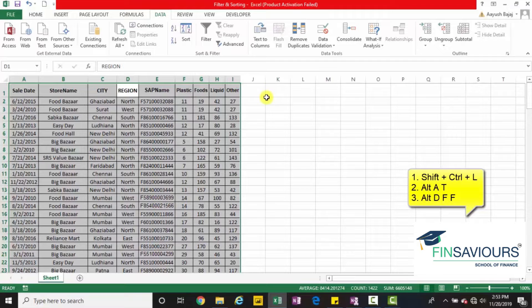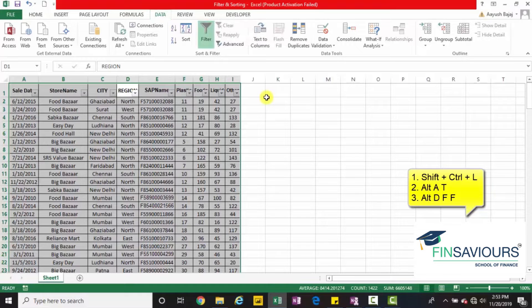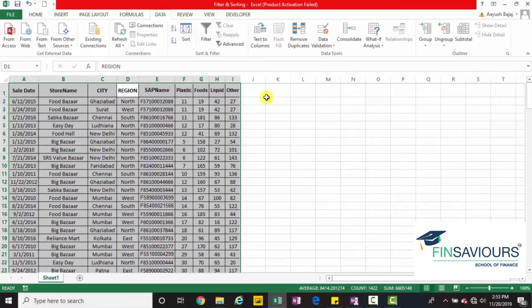Two shortcuts done. Third shortcut: Alt, D, F, F. As soon as you press Alt, D, F, F, you will see the filters have been applied. Want to remove it? Press Alt, D, F, F again. Simple application of filters.